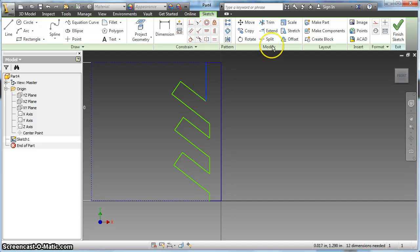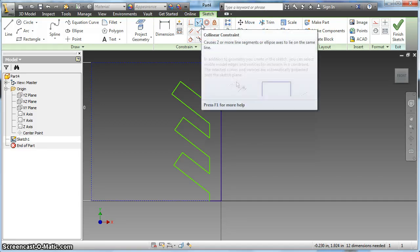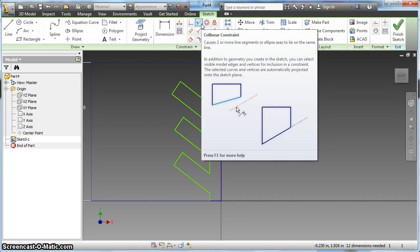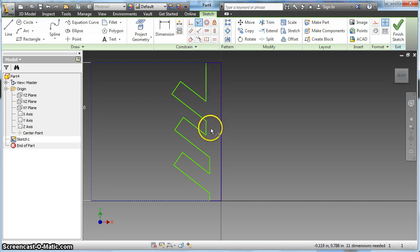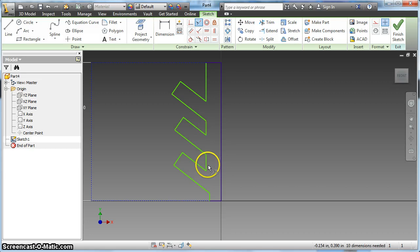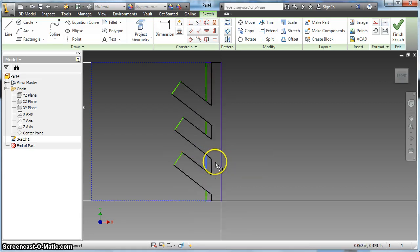So I can either not worry about trimming it, or I can add a collinear constraint which keeps two line segments on the same line. So if I click collinear and make these collinear to each other, now when I move these, they move together.